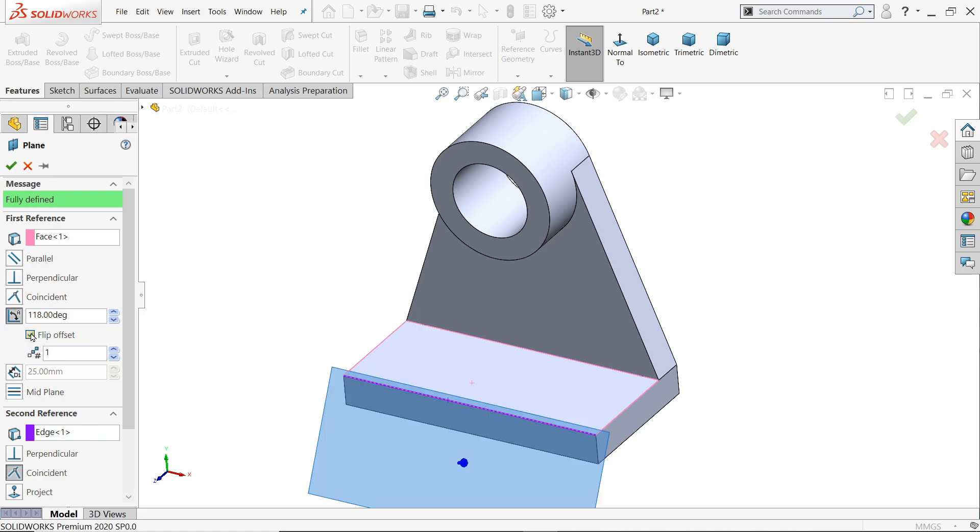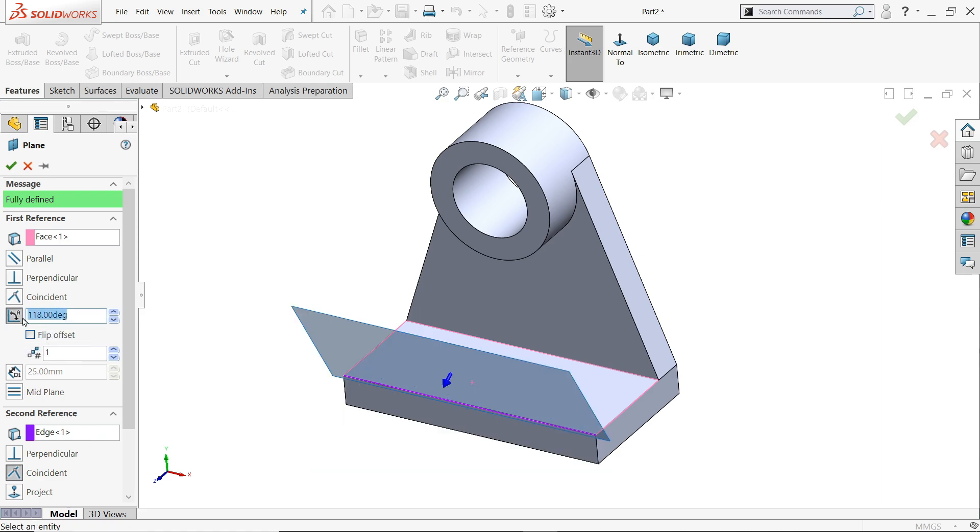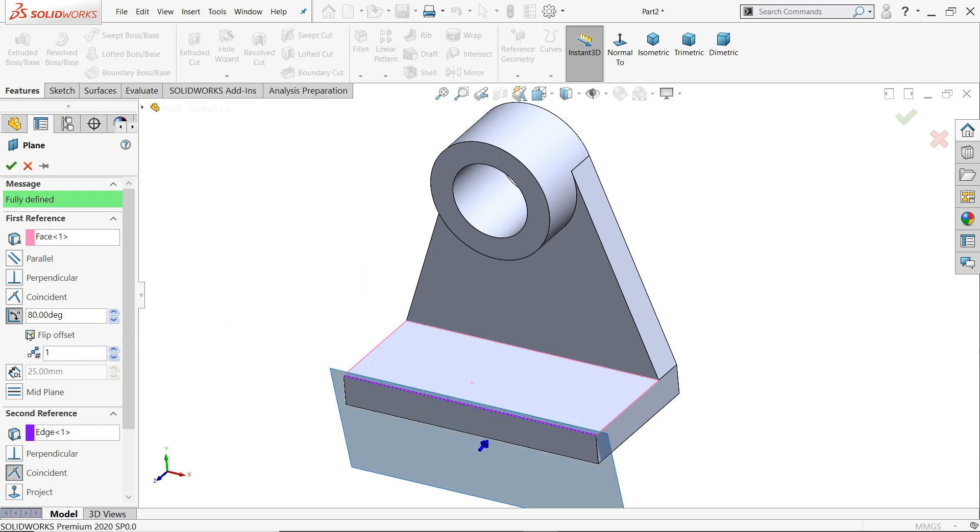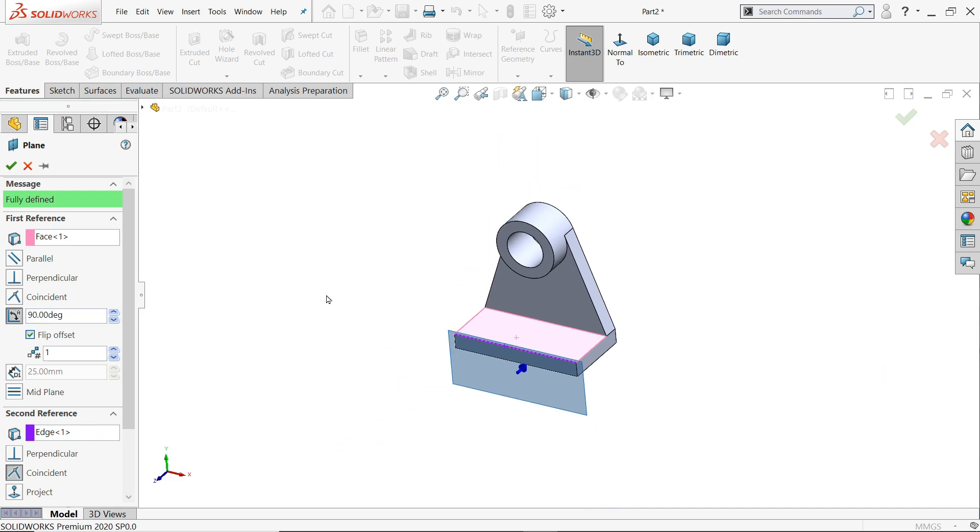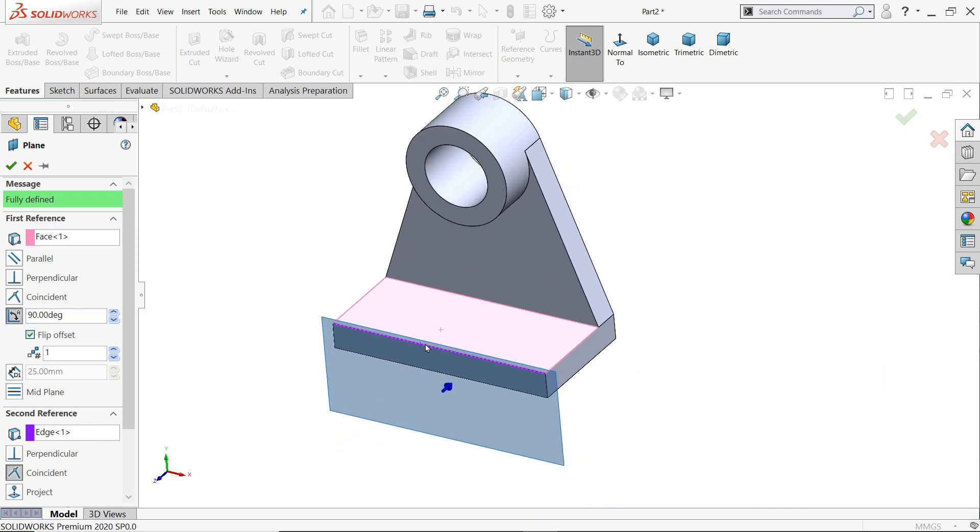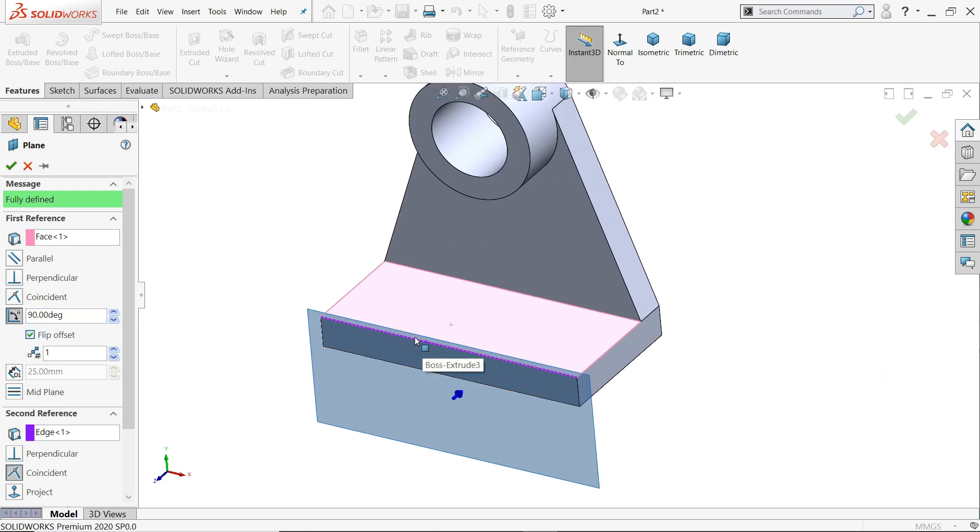Flip, 90 degree, flip. So this is the plane and edge, face and edge plane.